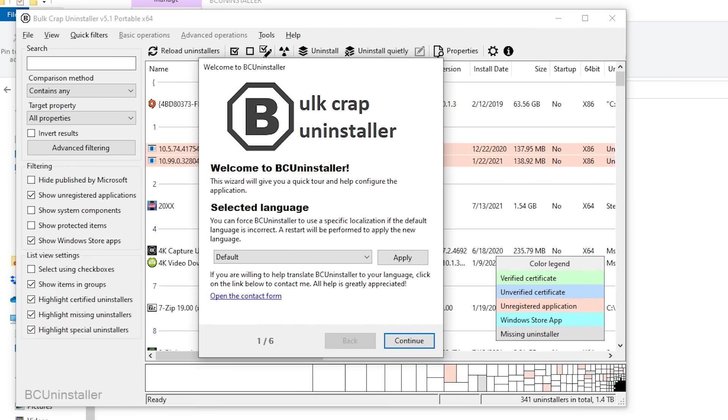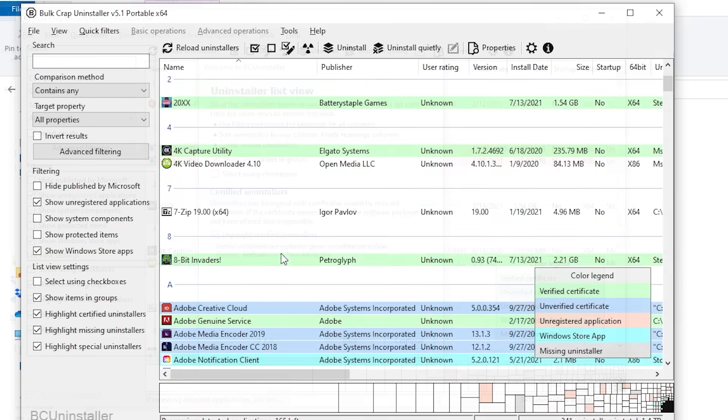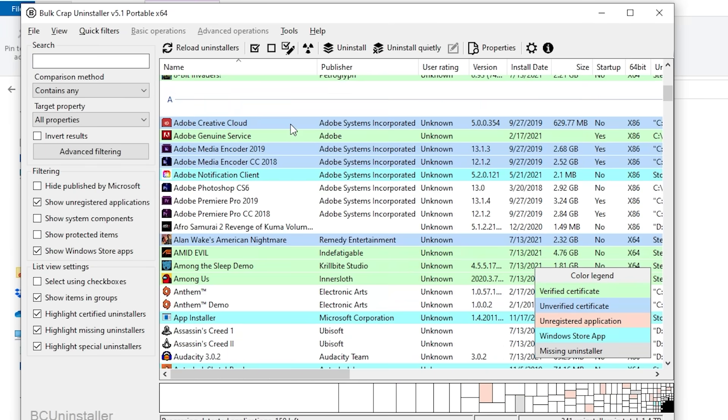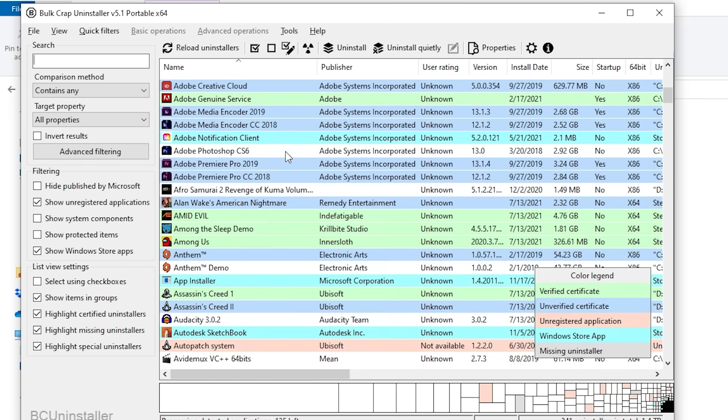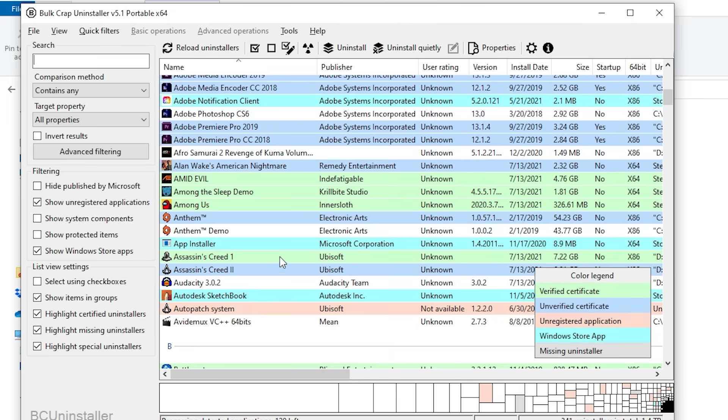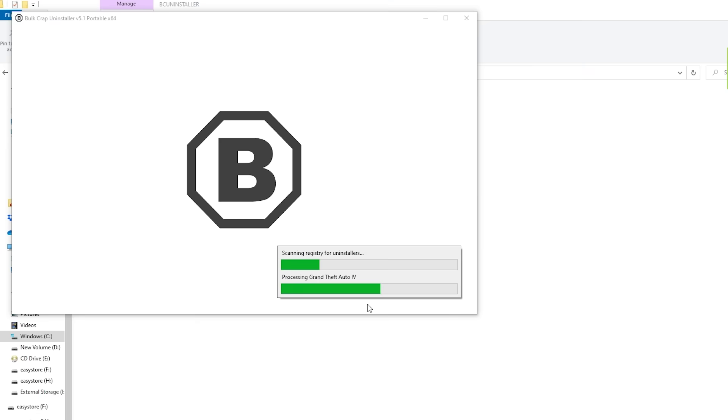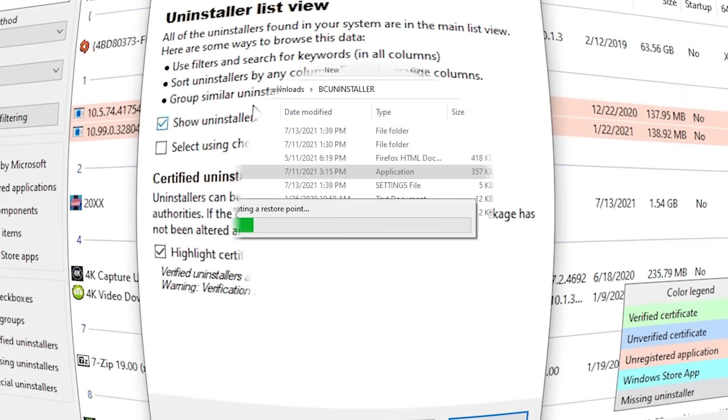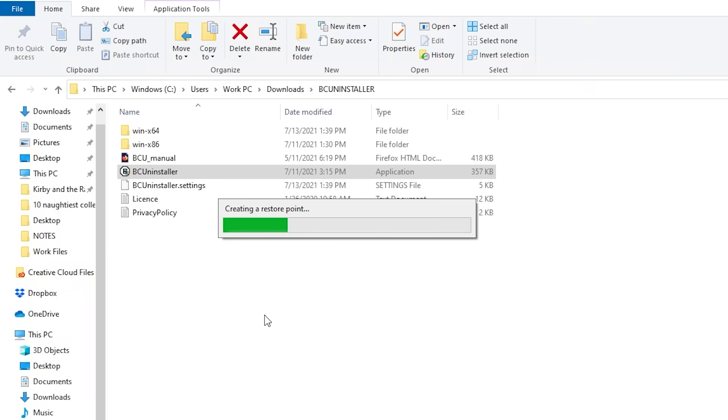And finally, at number one is Bulk Crap Uninstaller. You can mass uninstall all this garbage when you're done. It lets you uninstall programs, registry keys, and stuff that wouldn't normally appear in the Windows program list. It's totally open source, has no built-in bloat, and just does what it says it does.